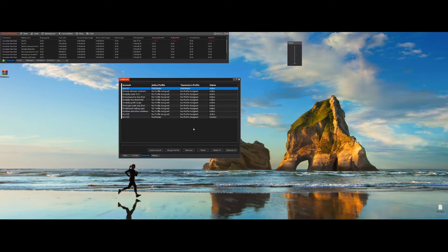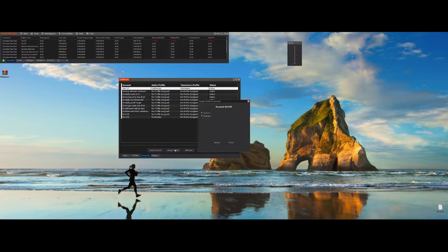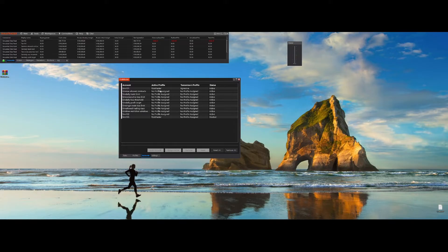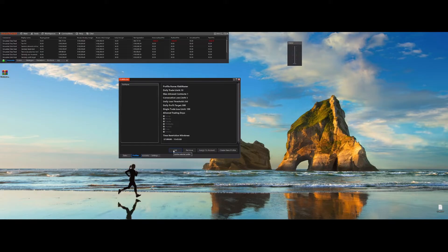If you want to change a profile for the current trading day, you'll have to remove it first. But if you want to change a profile for tomorrow, you can do so by going to Assign Profile and choosing a different profile — for example, Aggressive for SIM 101 — and then press Assign. You'll see that the active profile stays as RiskMaster, but tomorrow's profile changes to Aggressive. You can also edit profiles, but this won't change the current active profiles, only for tomorrow.